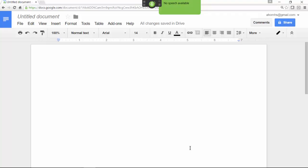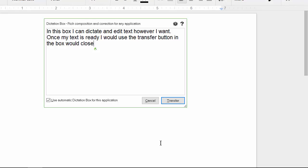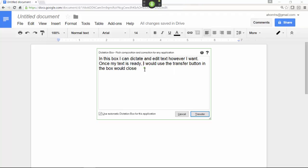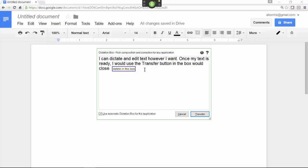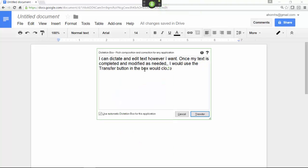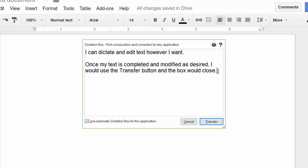In this box, I can dictate and edit text however I want, period. Once my text is ready, I would use the transfer button and the box would close. Here are examples of efficient editing using commands that quote specific words, as we saw in Gmail: 'Insert before I would, comma, capitalized Transfer, delete in this box, correct ready, completed and modified as needed, comma, backspace.' Now that I've completed my text, I'll have Dragon transfer the contents to the original location of the insertion point in Google Docs. Click Transfer.